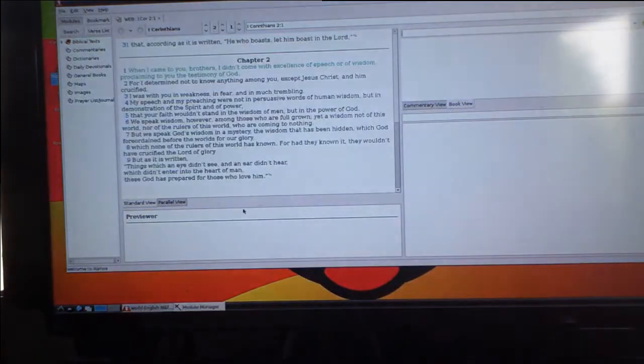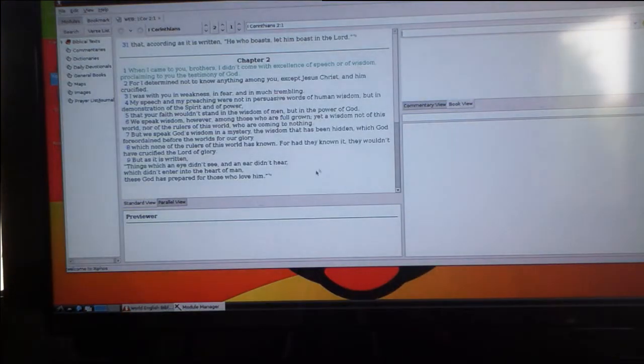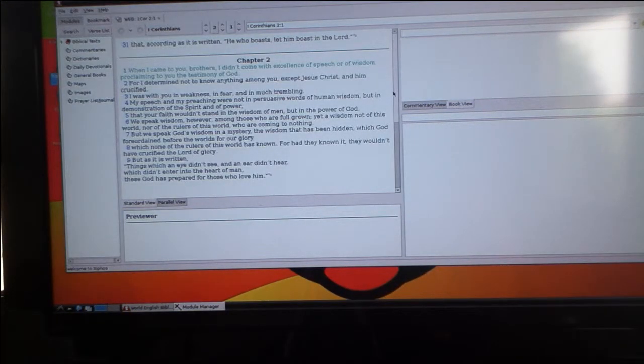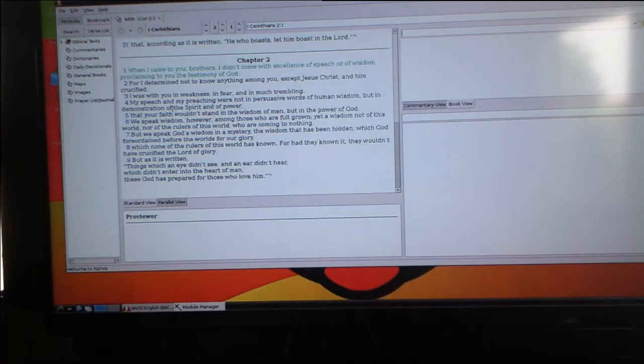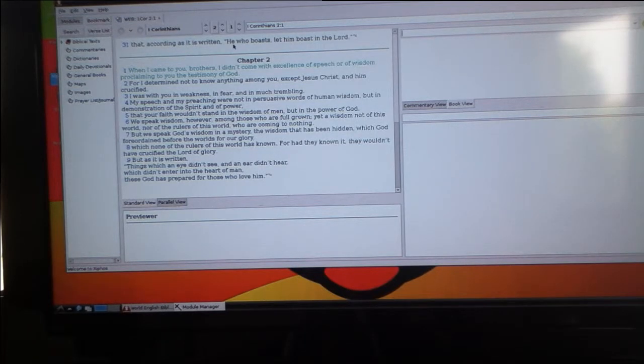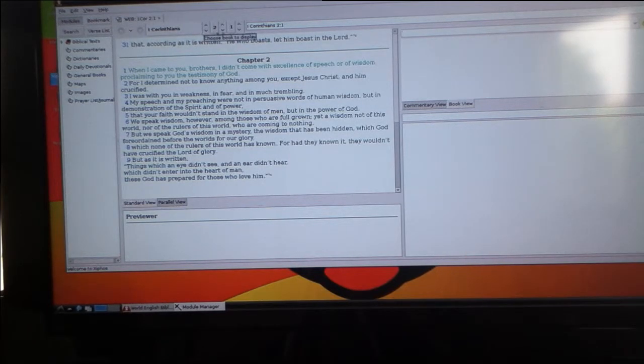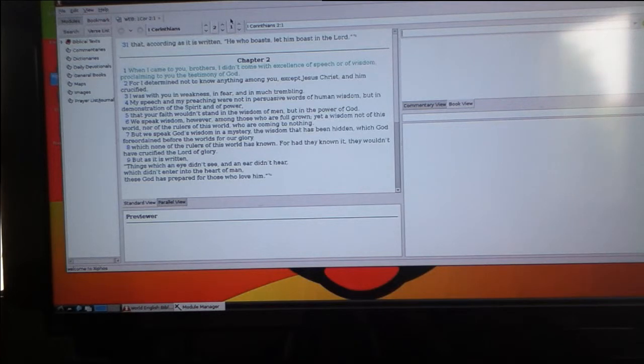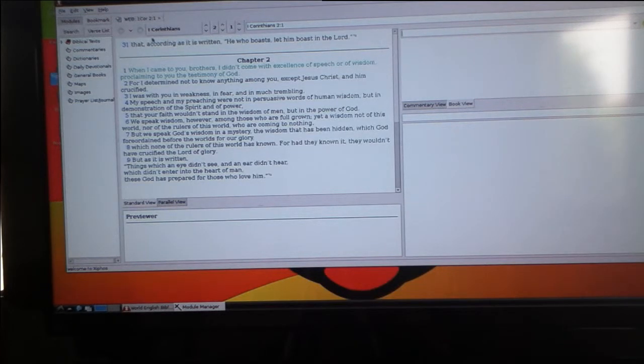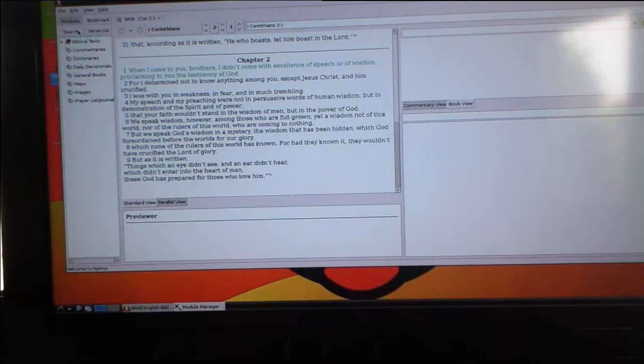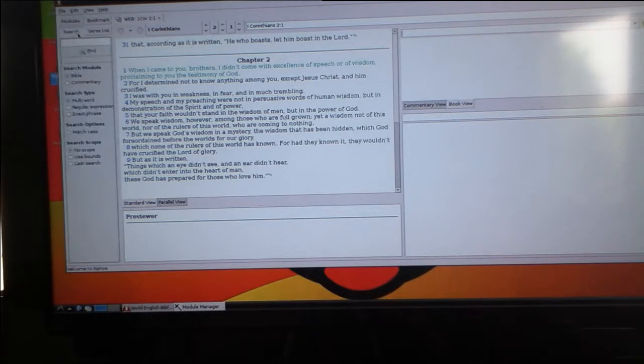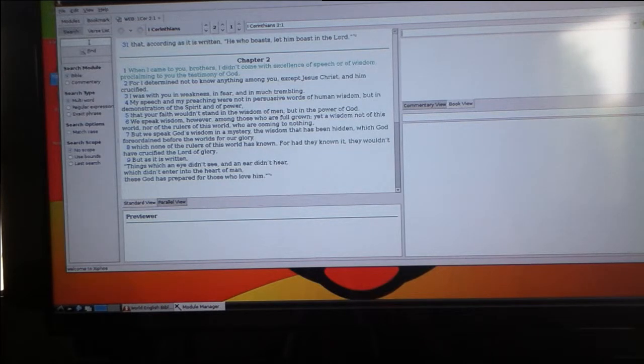Once you've done that you can use the Bible guide and it has normal functions like reference search and function to search for words.